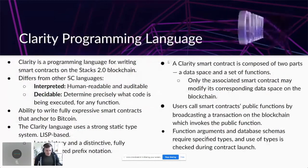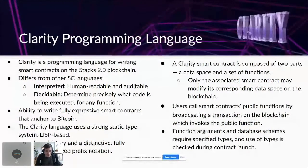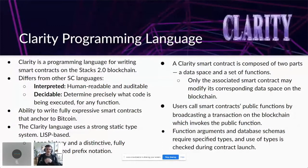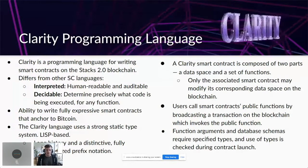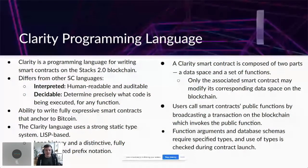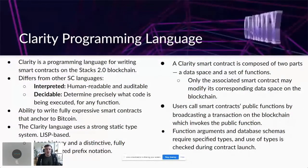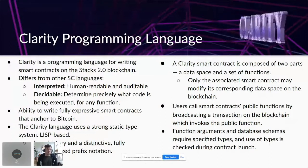The Clarity programming language is what we're really excited about now. It's the programming language we developed for the Stacks 2.0 blockchain. It differs from other smart contract languages in that it's interpreted — human readable and auditable. Anyone can look at it and discern the functionality. It's also decidable: you can determine precisely what code will be executed for any function. It gives the ability to write fully expressive smart contracts that anchor to Bitcoin.